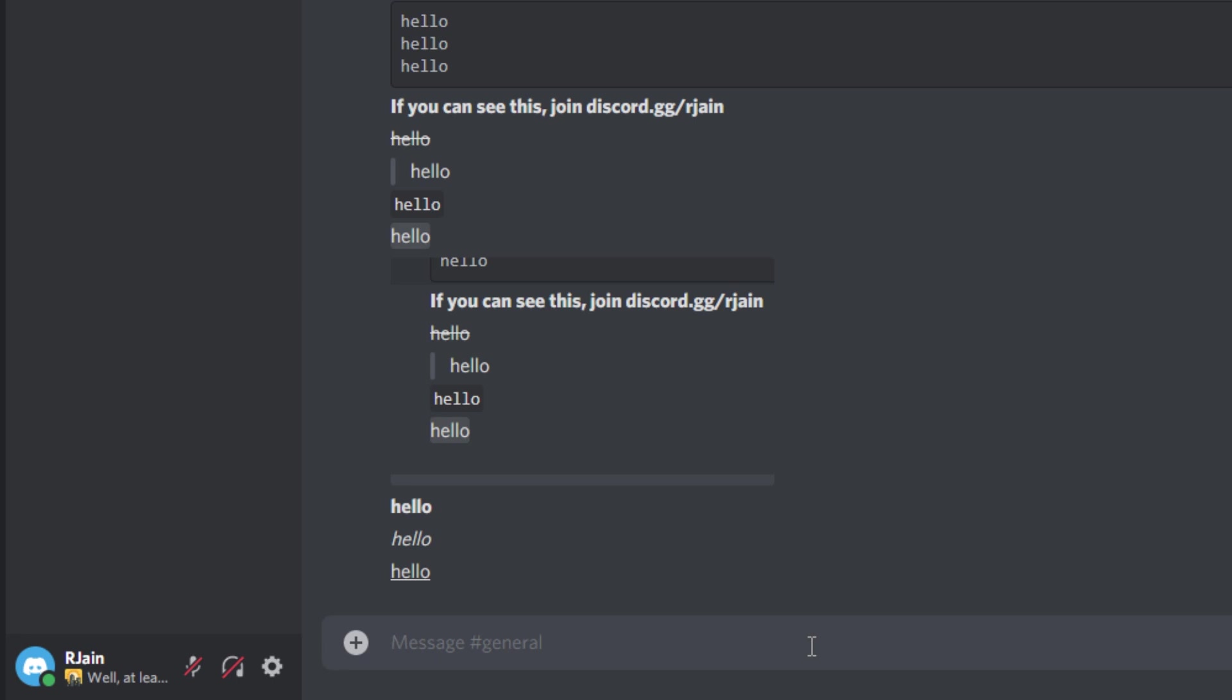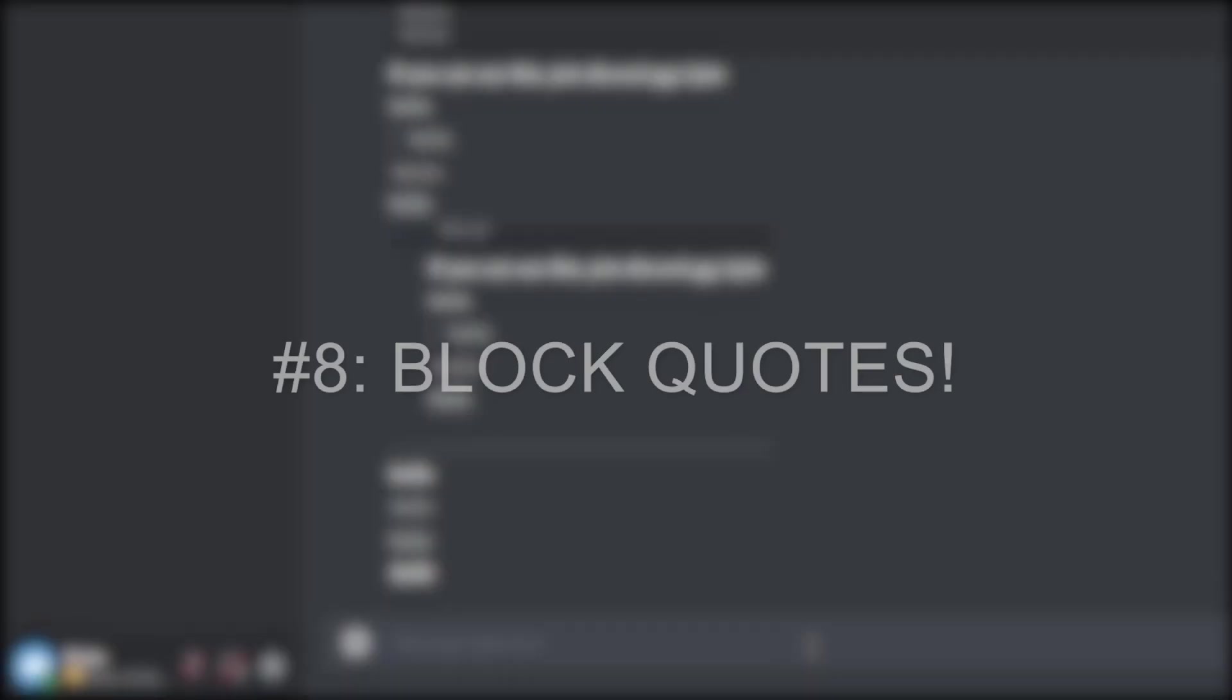Pro tip, combine underlining, italicizing, and bolding into one message to get some cool text formats.